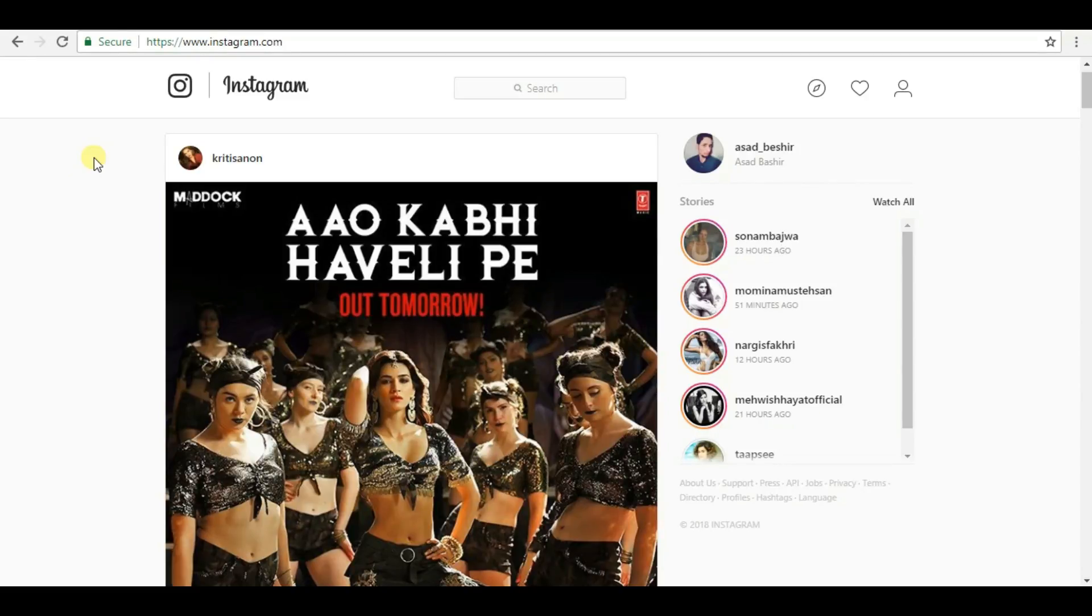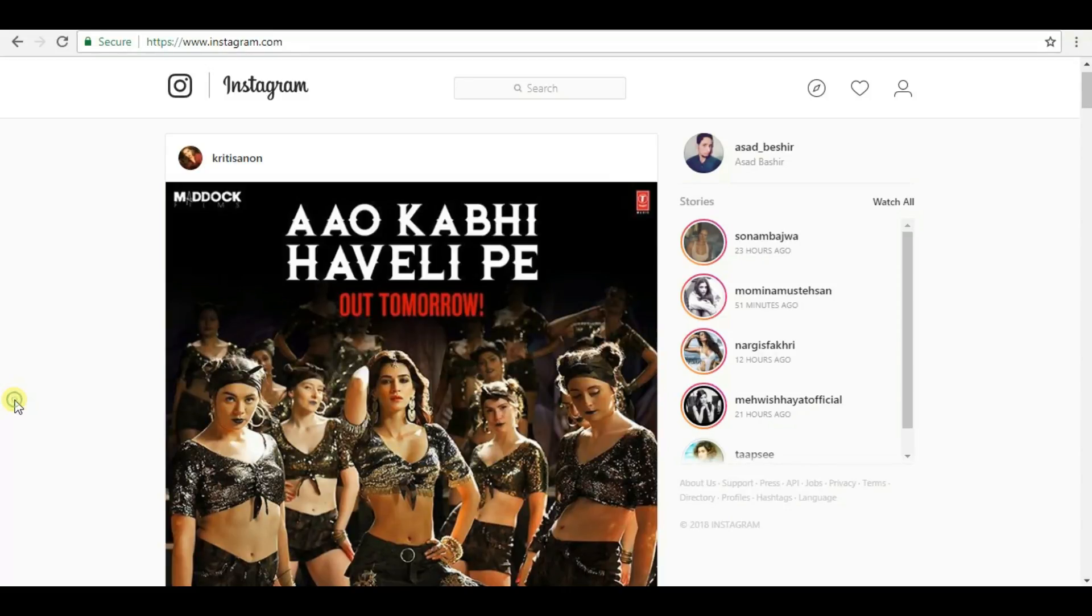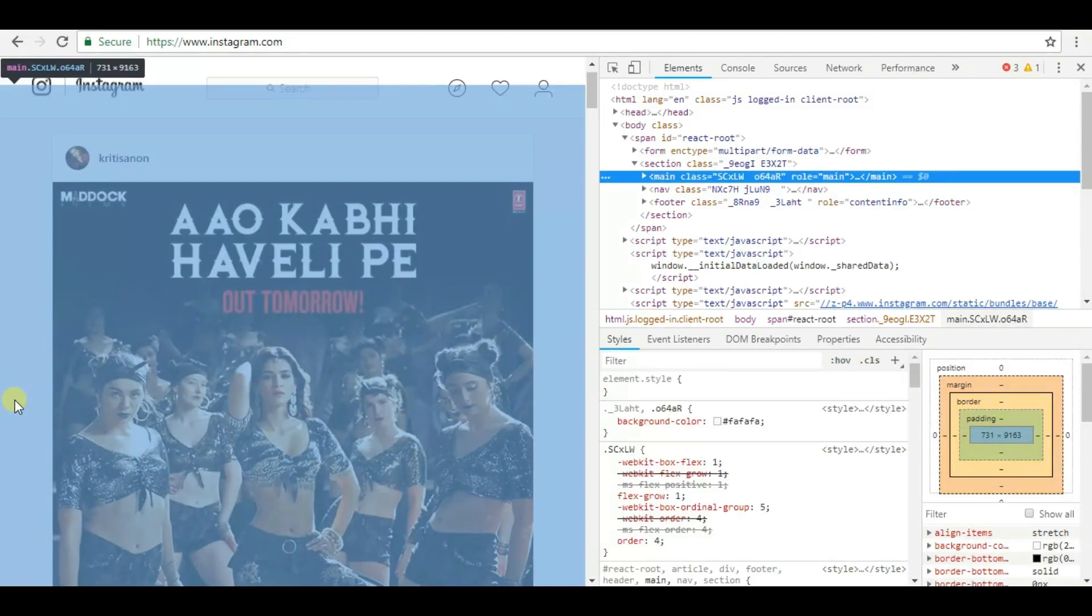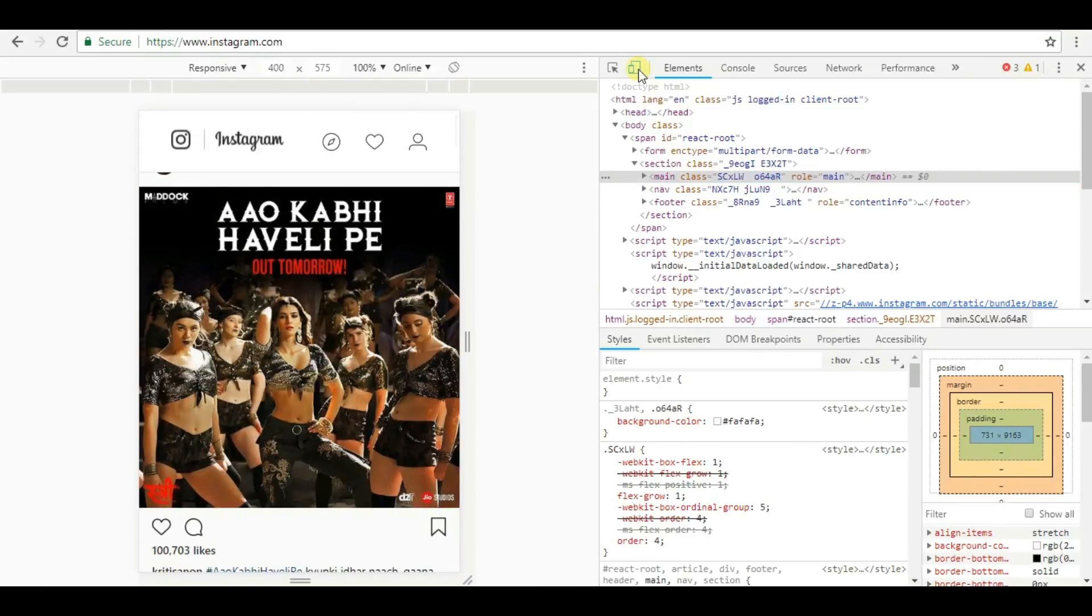Right click and go to inspect, click on the mobile view, and refresh the web.